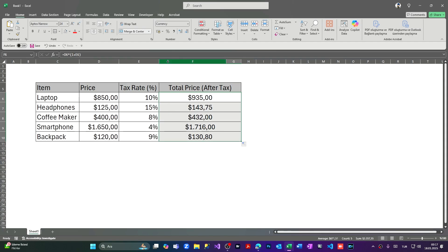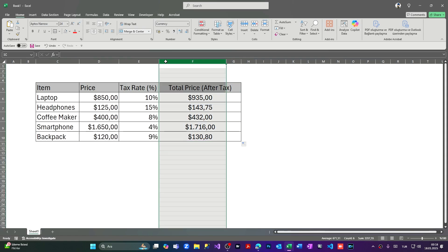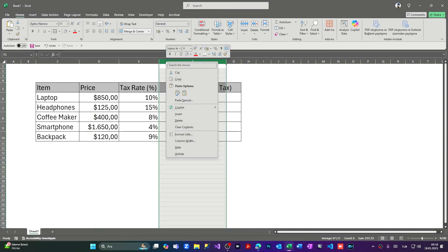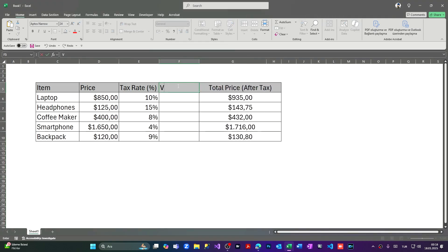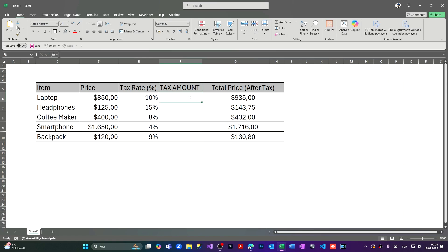Before we finalize the total price, I'm coming to the left of this section, clicking insert, and here I'm going to name it tax amount. Let's enter.